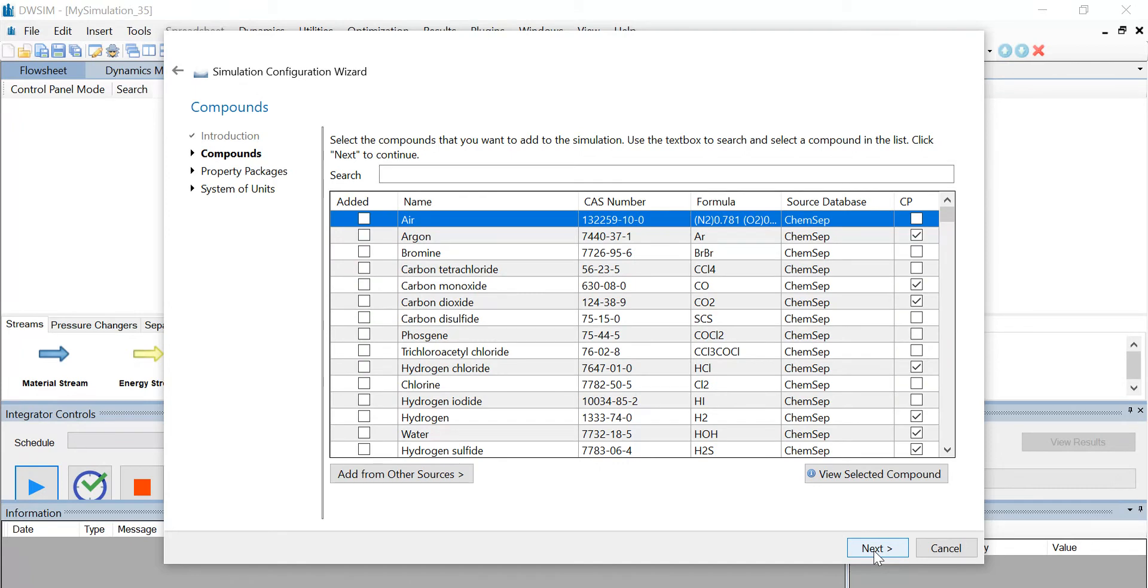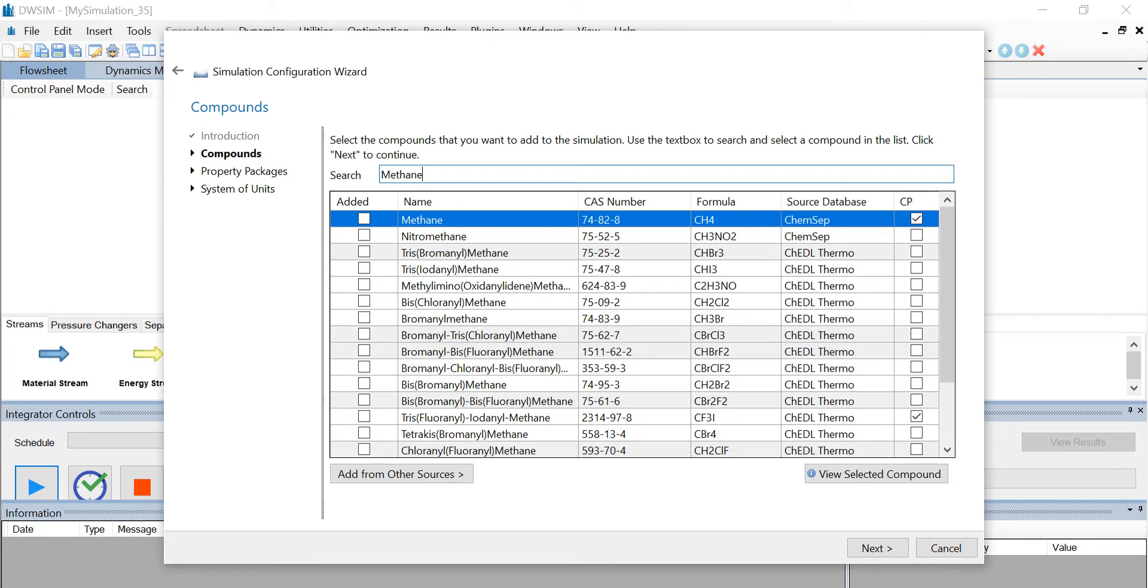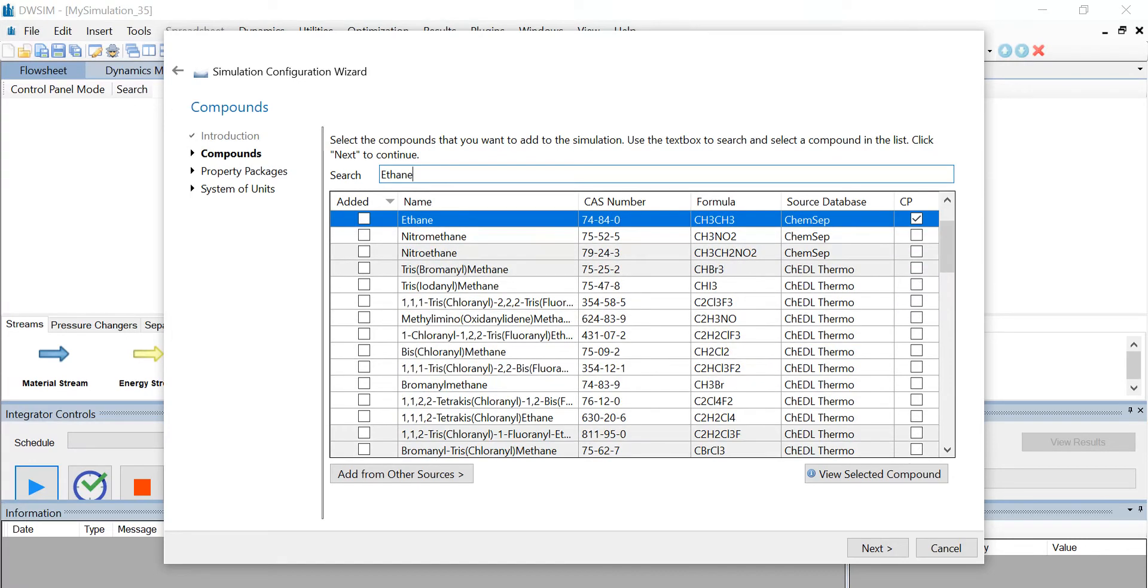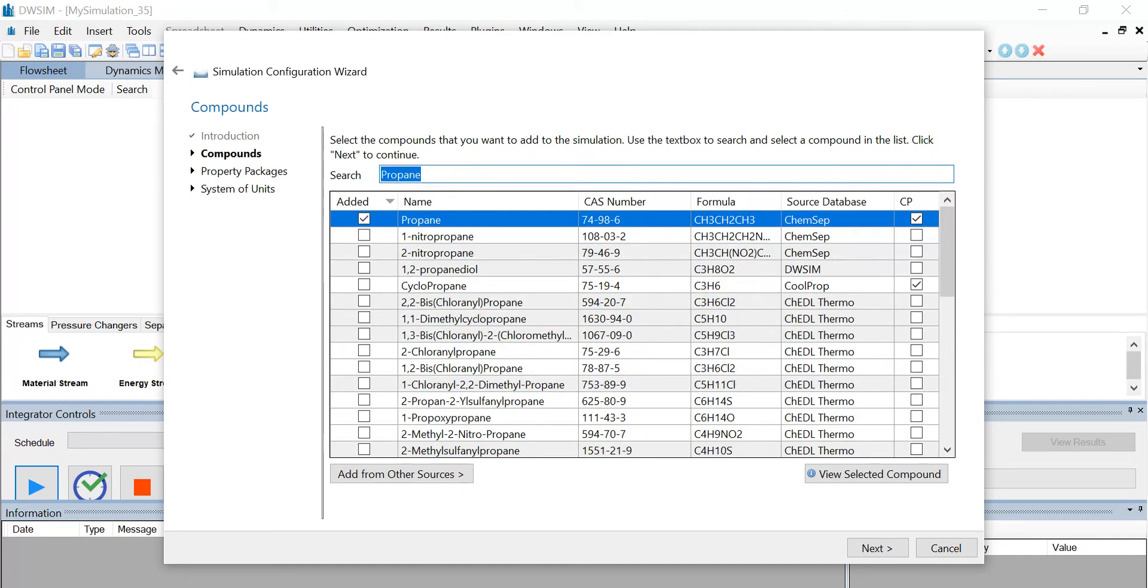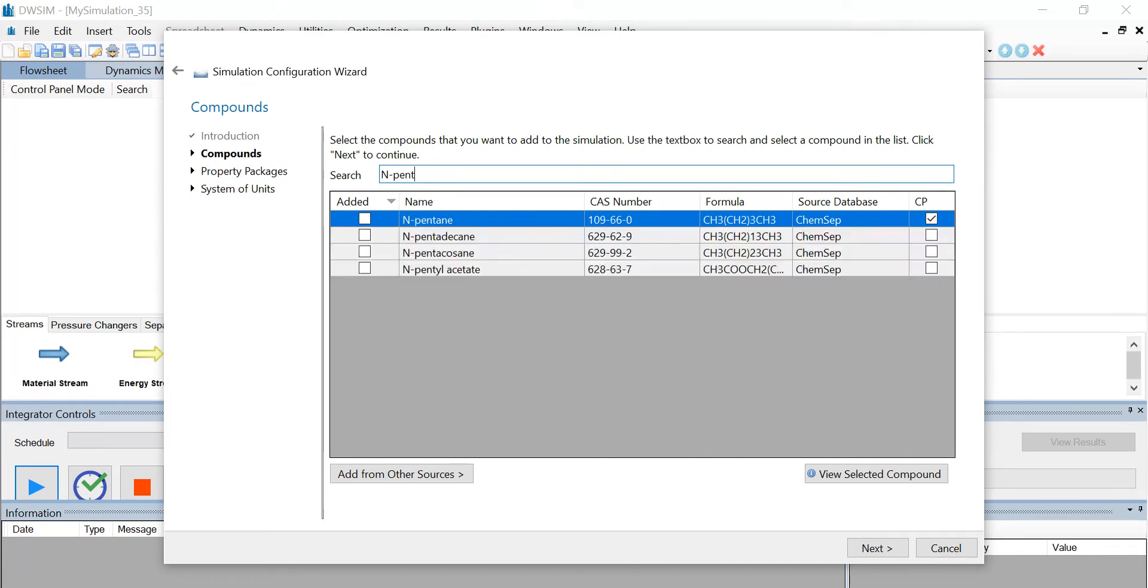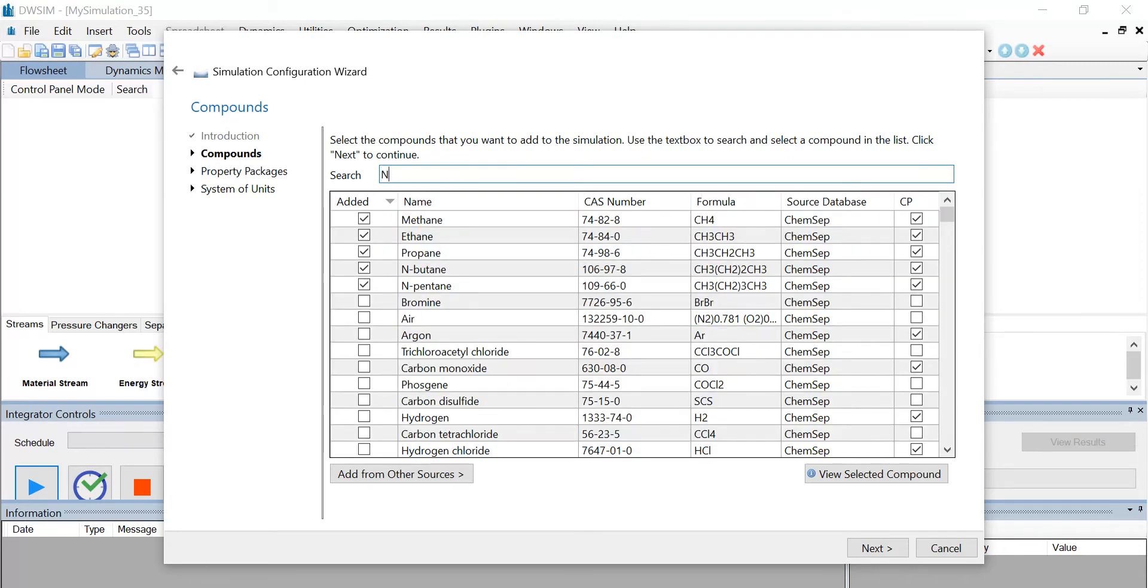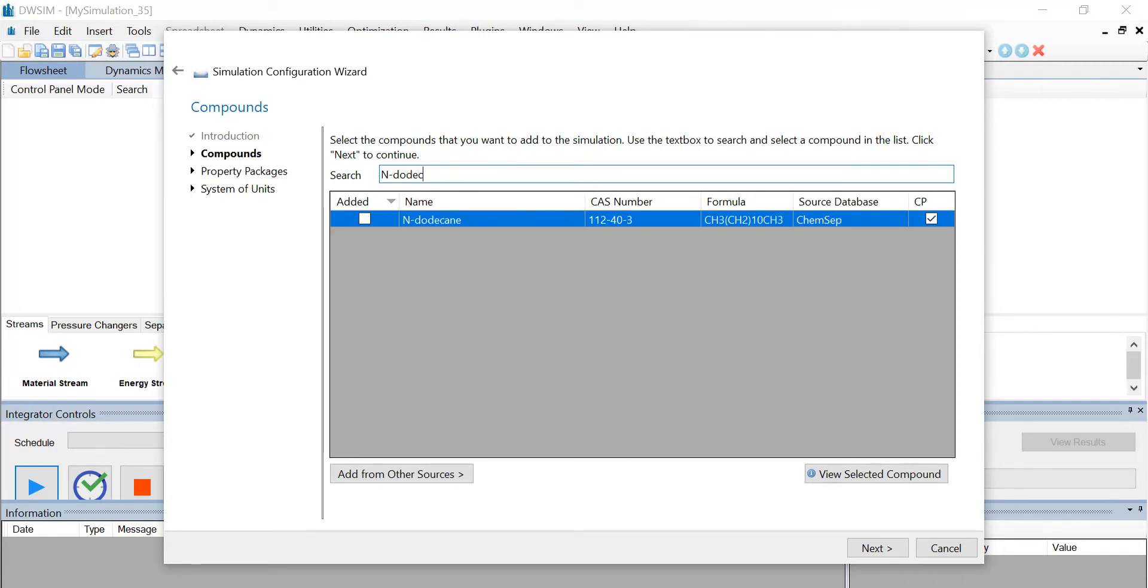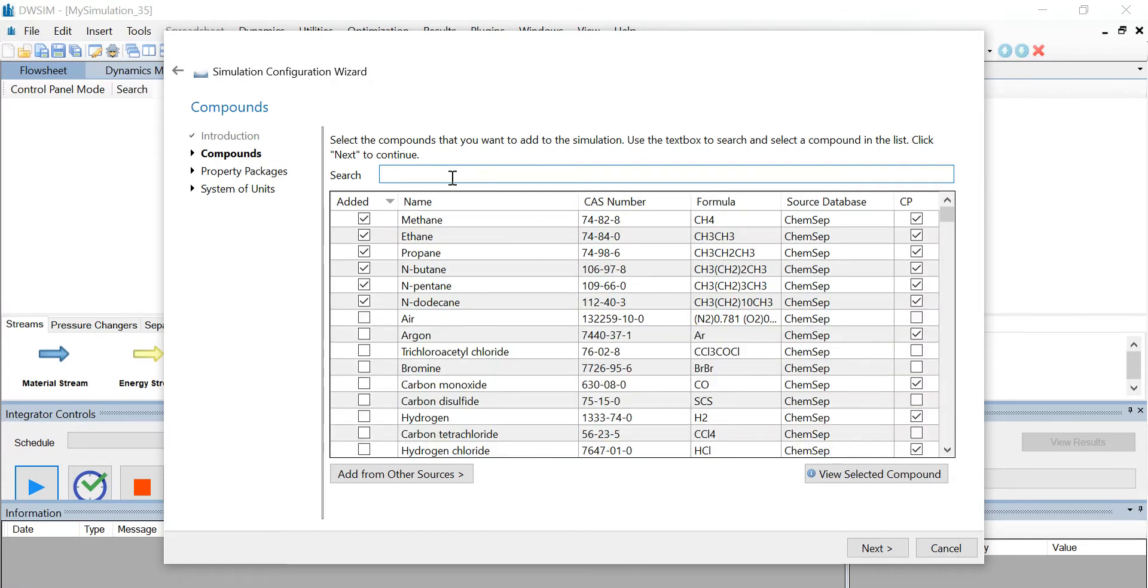From the given list of chemical compounds, let us search and select the compounds required for the simulation. We'll add methane, ethane, propane, n-butane, n-pentane, and n-dodecane which have been selected.